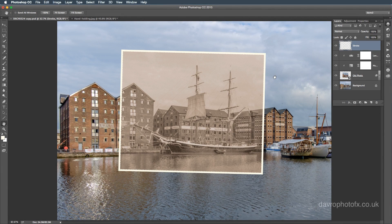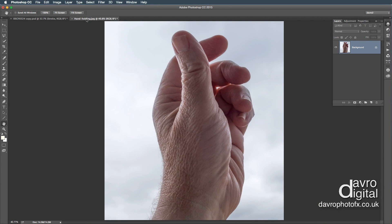This is where we left off. In the first part of the video we created that old photo. For the next stage we're going to bring in a hand to hold the old photo, and the hand I've got is mine.